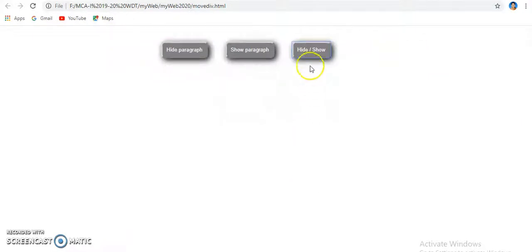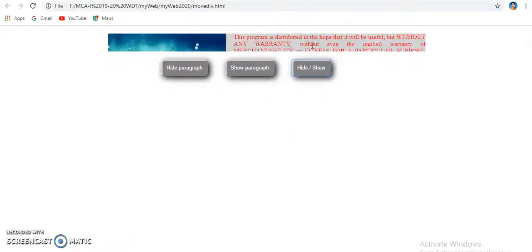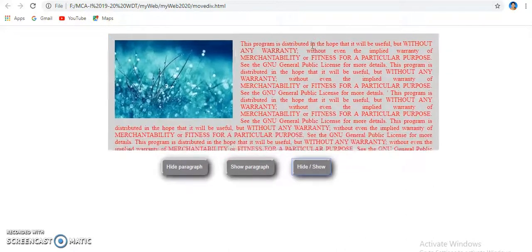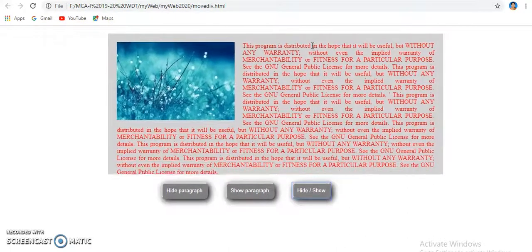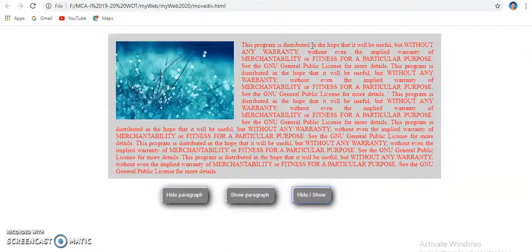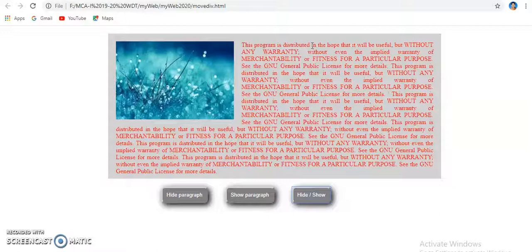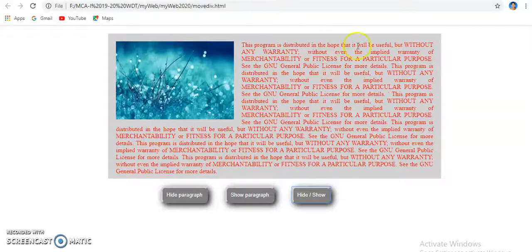And if paragraph is hidden, it will be shown after clicking on hide and show button. So this is your DHTML assignment where you can take any paragraph or any division with your content and hide and show.